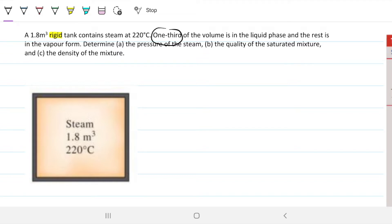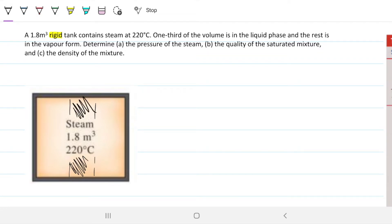If we have one third of the volume in the liquid phase and the rest in the vapor form, the problem is quite clearly stating that we have a mixture — a saturated mixture. That's pretty much the definition: a saturated mixture has both phases, both vapor and liquid. That tells us we can find the pressure, which is part A, in our pressure tables. We just look at the 220 degrees Celsius property and find the saturated pressure for that temperature.